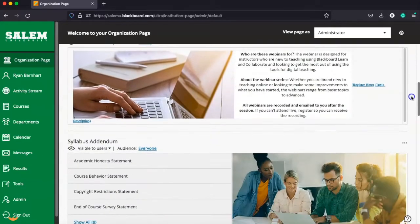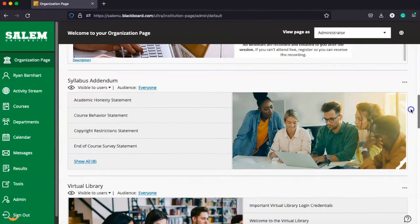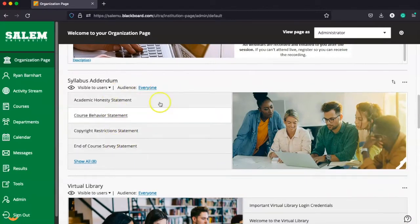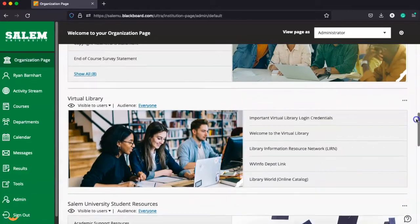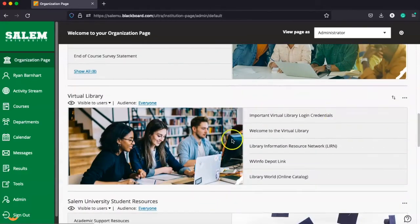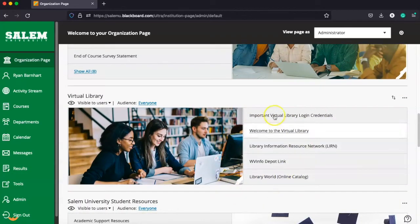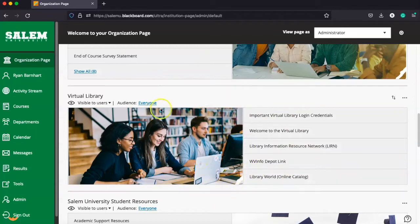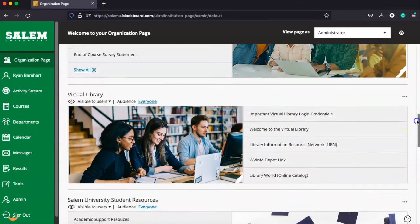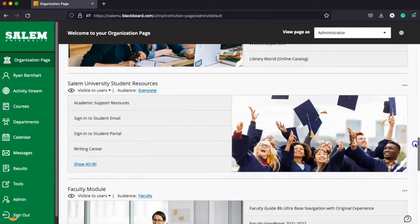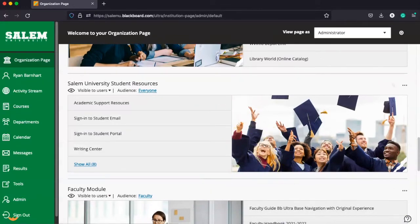I particularly want to call your attention to the syllabus addendum section. This is important information about policies and procedures in each of your courses. The virtual library is how you'll access our online library resources, available in the organization page here in Blackboard, along with Salem University student resources.